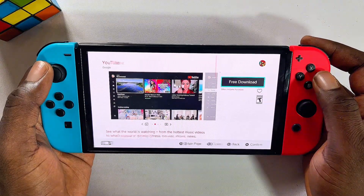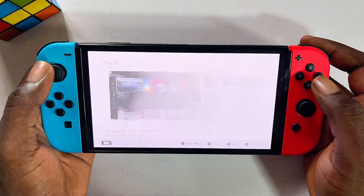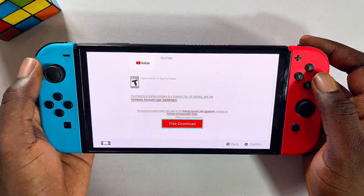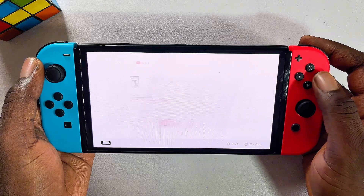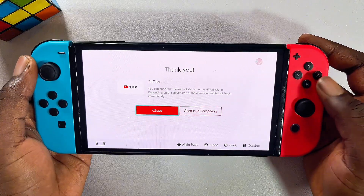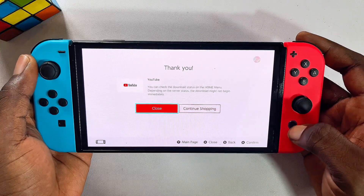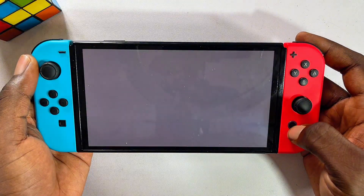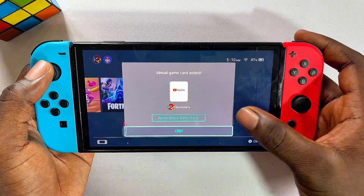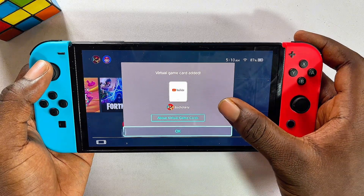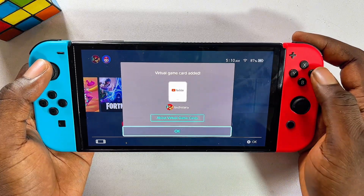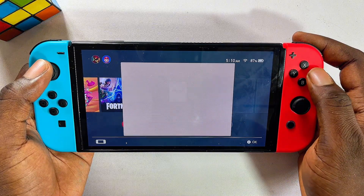Now you want to scroll over to the right-hand side, click on Free Download, then scroll downwards continuously and click on Free Download again. At this point you can come over to the home of your Nintendo Switch, and after some seconds you're going to see a virtual game card added. Just click OK.